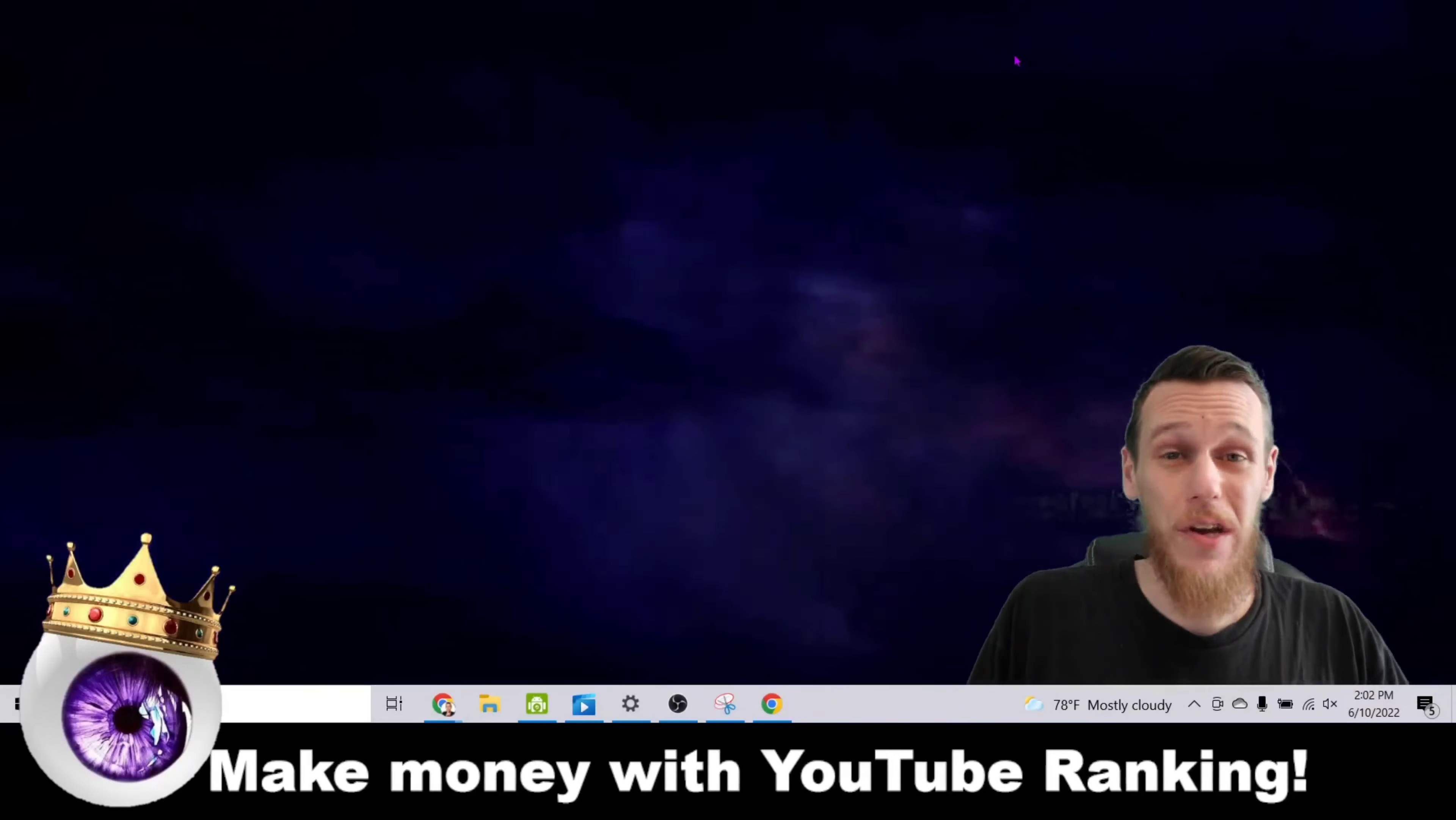Now, this is something you're going to have to practice. Odds are the very first video you upload might not make you money. But if you practice and you continue, I guarantee this will be one of the easiest ways to make money online as a beginner in 2022 and beyond. And I want to show you exactly what I mean, check this out.